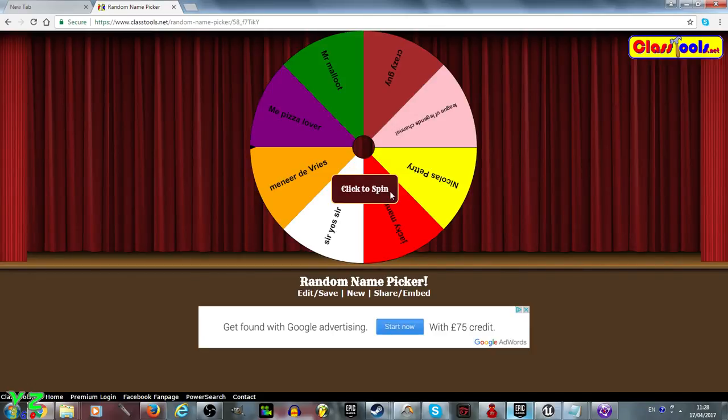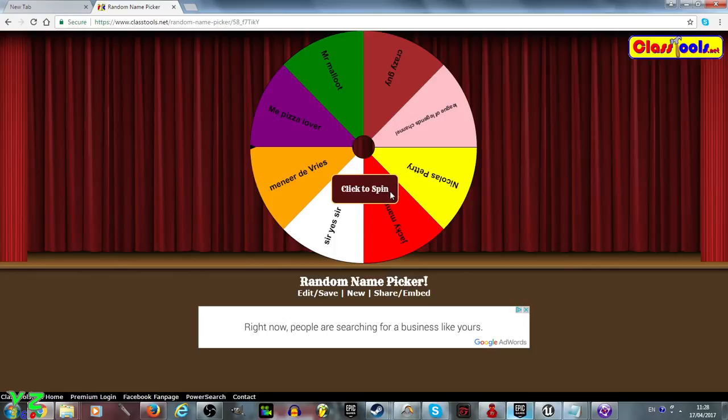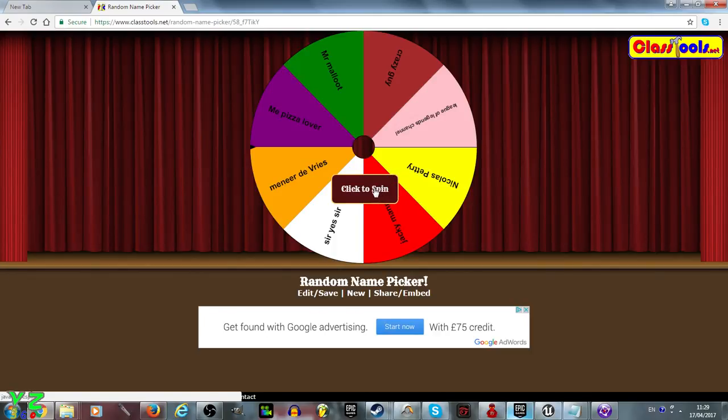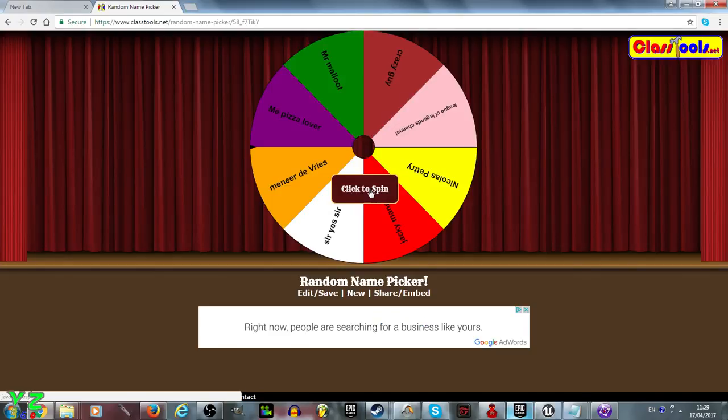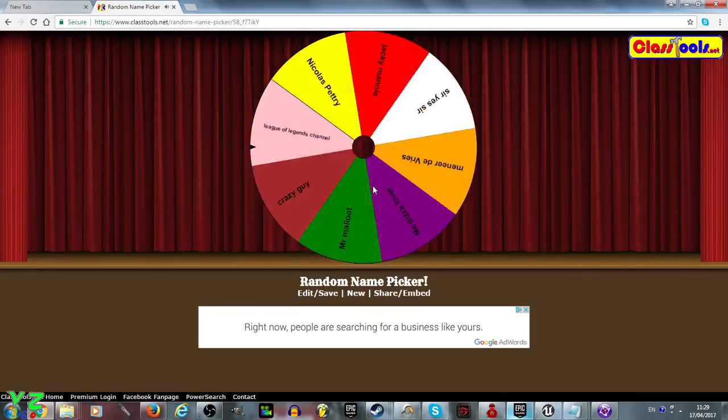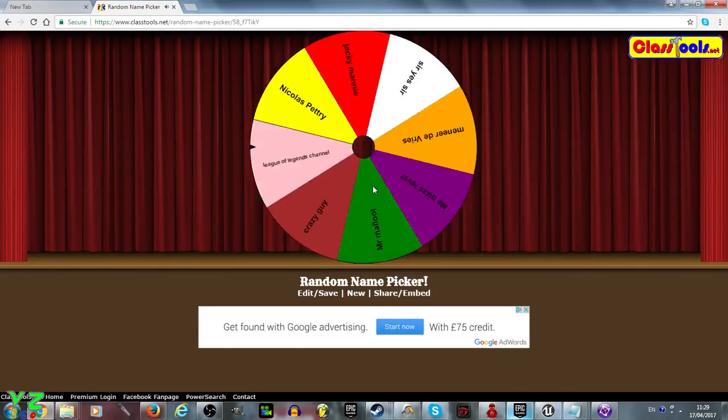Let's try to spin and pick the winner. Who is it going to be? Good luck everyone.